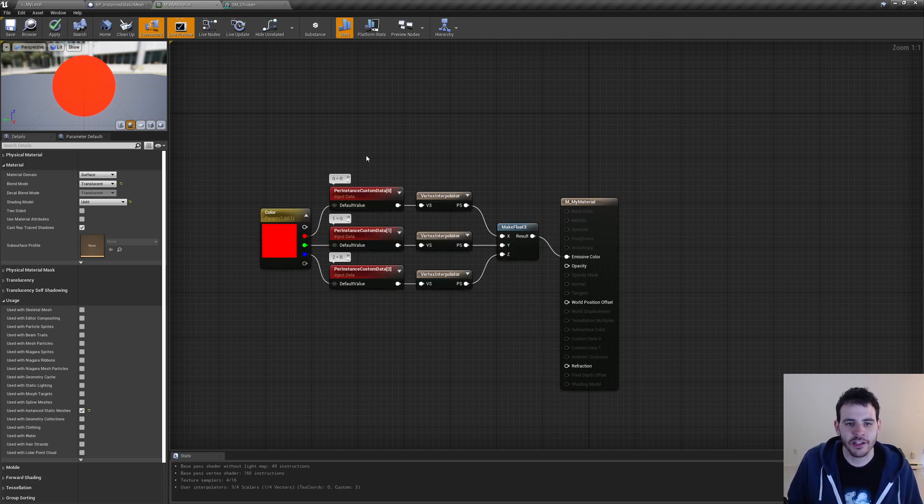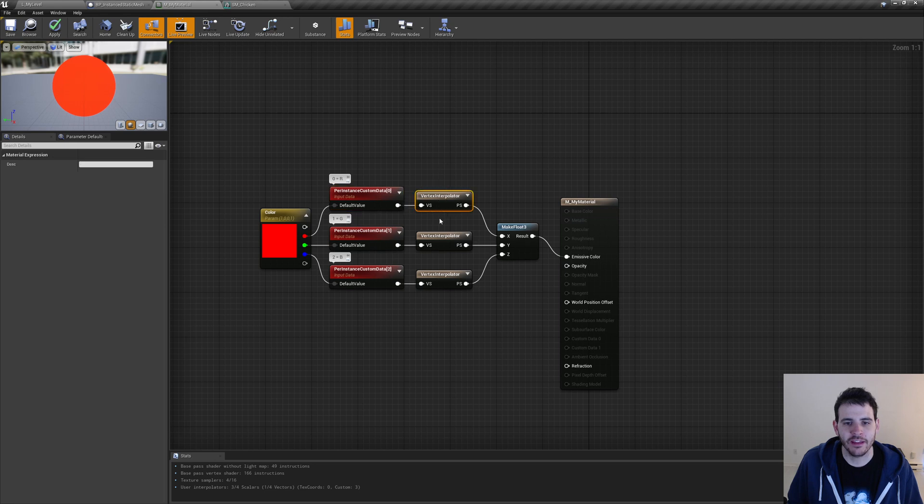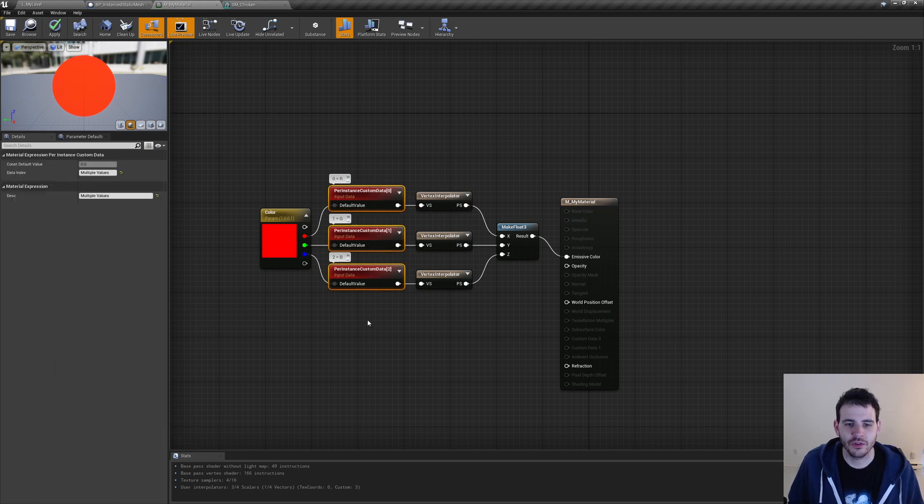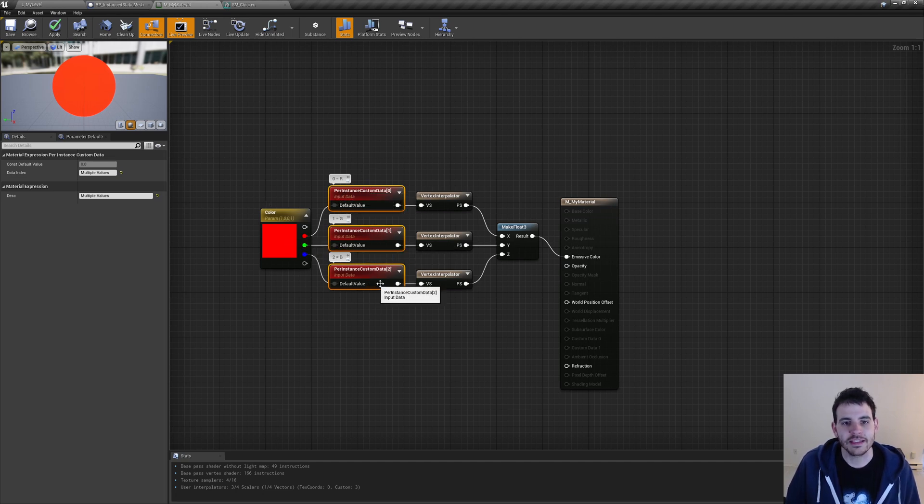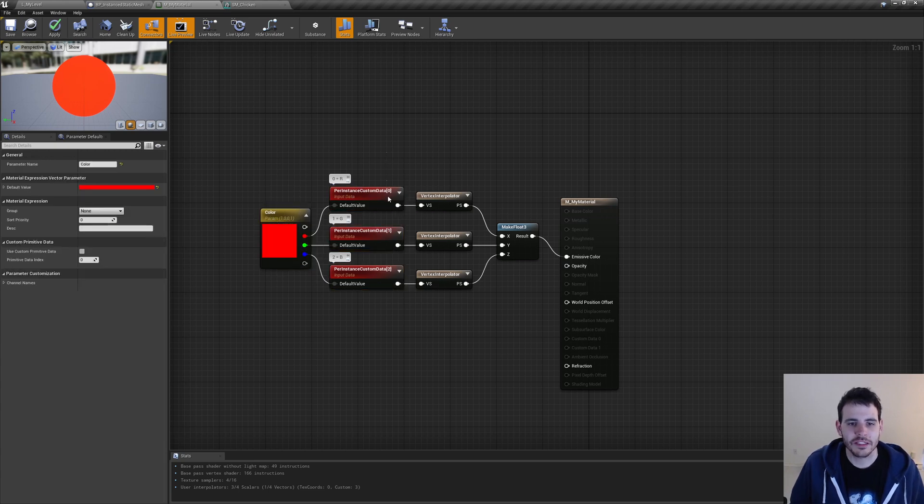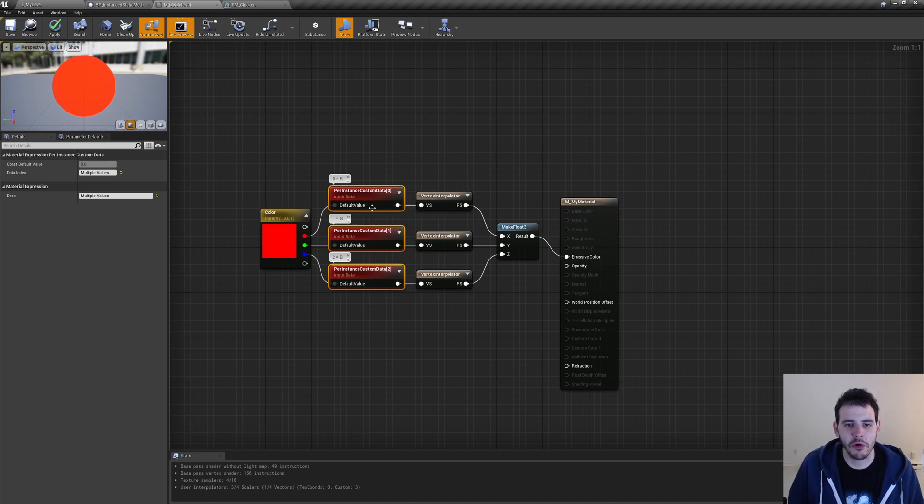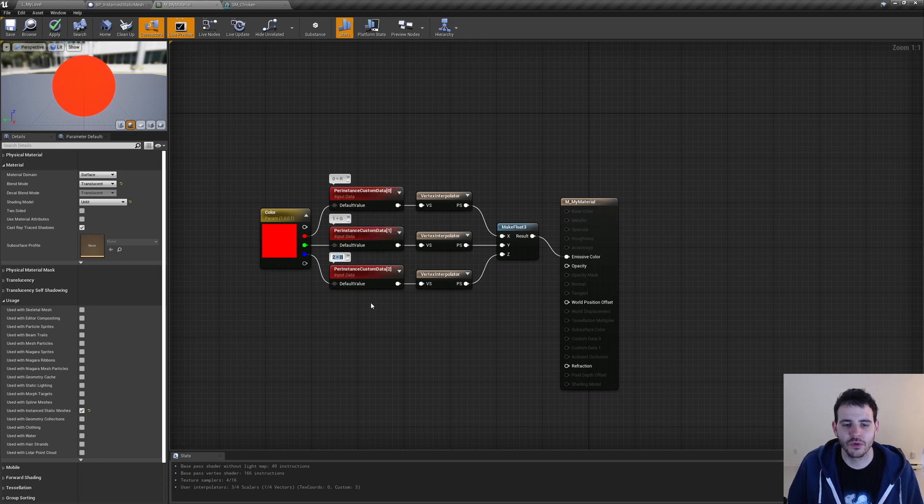By combining the nodes per instance custom data and vertex interpolator, we'll be able to assign parameter values to specific instances. Right now, we need three values because we want to have one for the red, the green, and the blue. And since it's not possible to name them the same way we did for the color parameter, we have to give them an index and remember what they do. So here, I have my index 0 for the red channel, index 1 for the green, and index 2 for the blue.